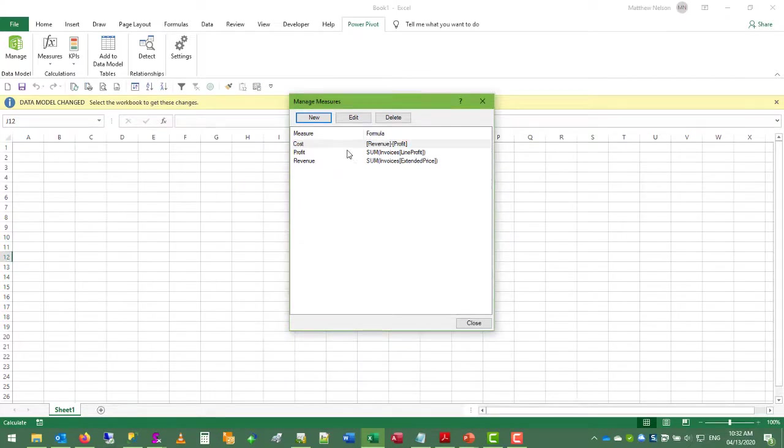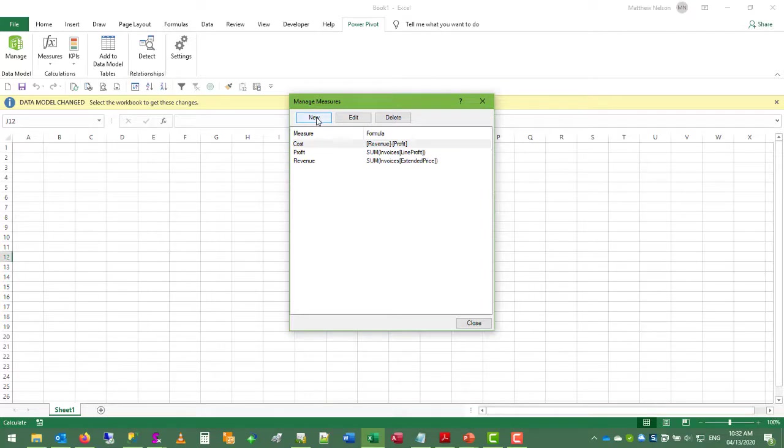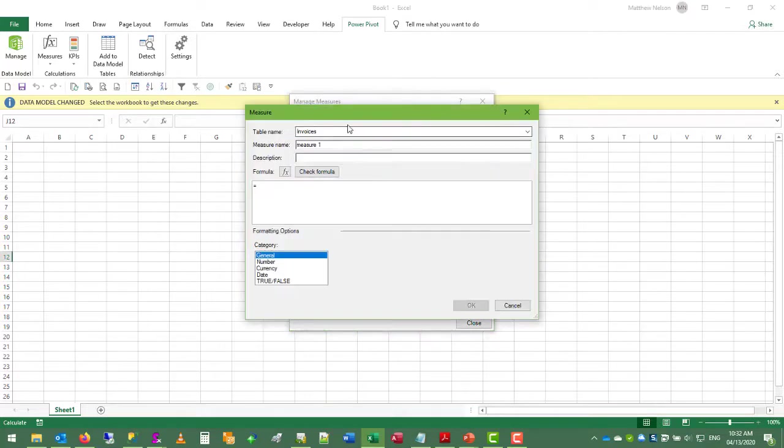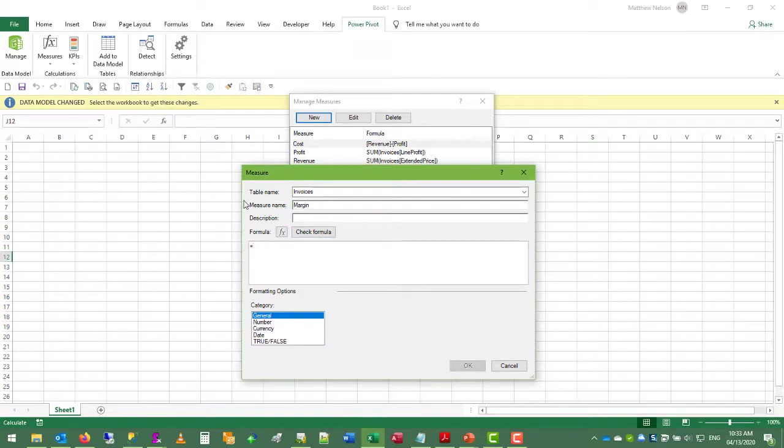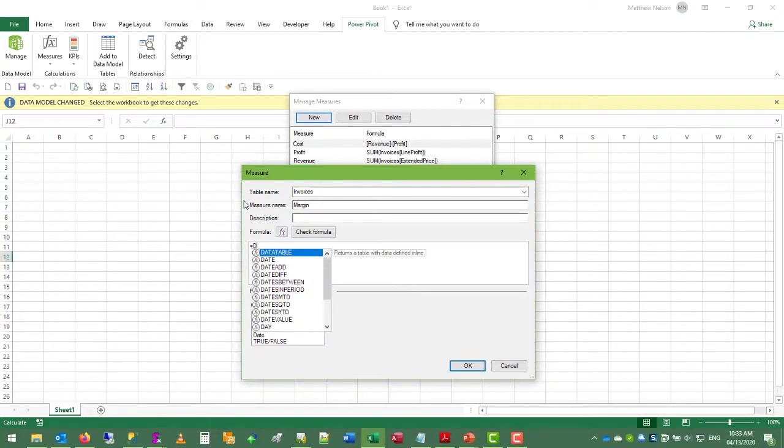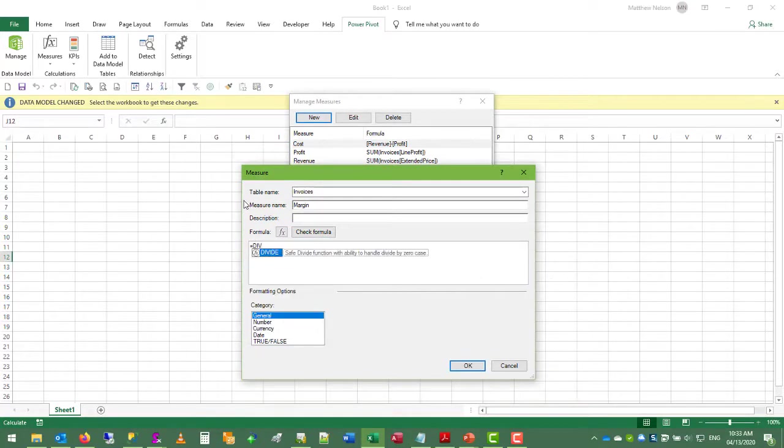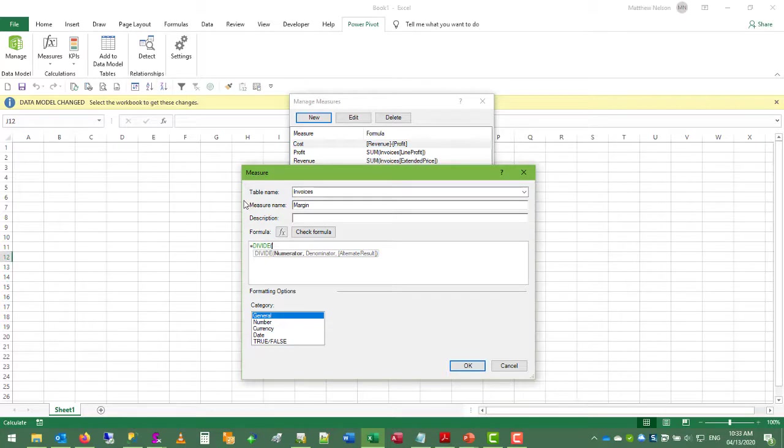Now what if we want to express our profit margin as a percentage? We can do that. So we can say our margin is going to be divide, which is a special DAX formula, that's data analysis expression. This formula provides a fail safe against division by zero.